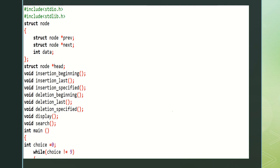Struct node head — for every linked list, head is created. These are the operations of double linked list: void insertion beginning, void insertion last, void insertion specified (which means random), void deletion beginning, void deletion last, void deletion specified, void display, and void search.